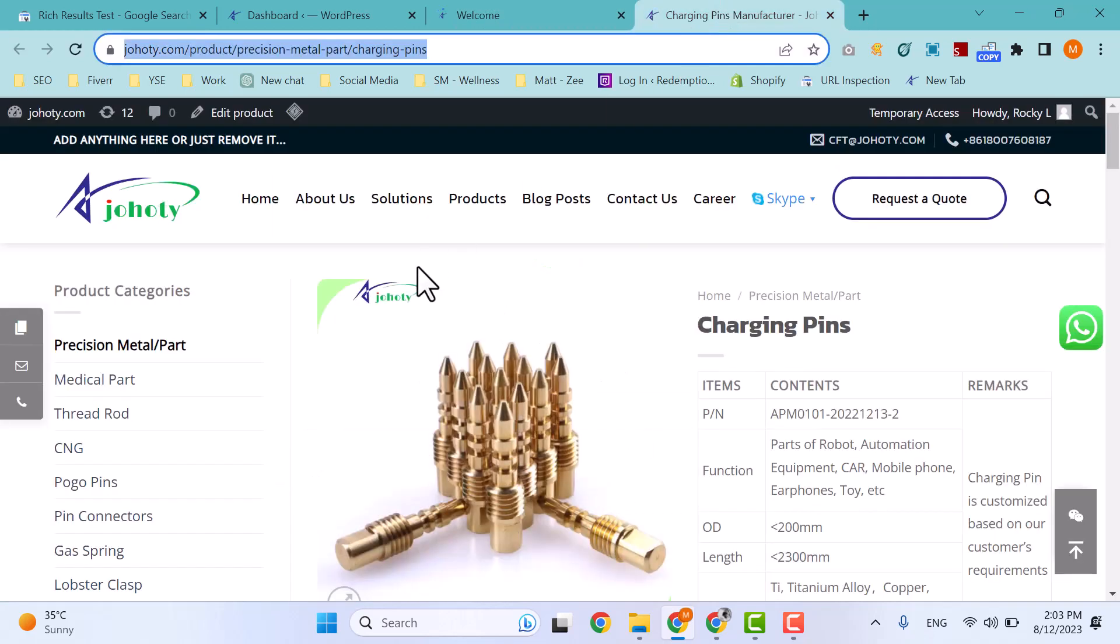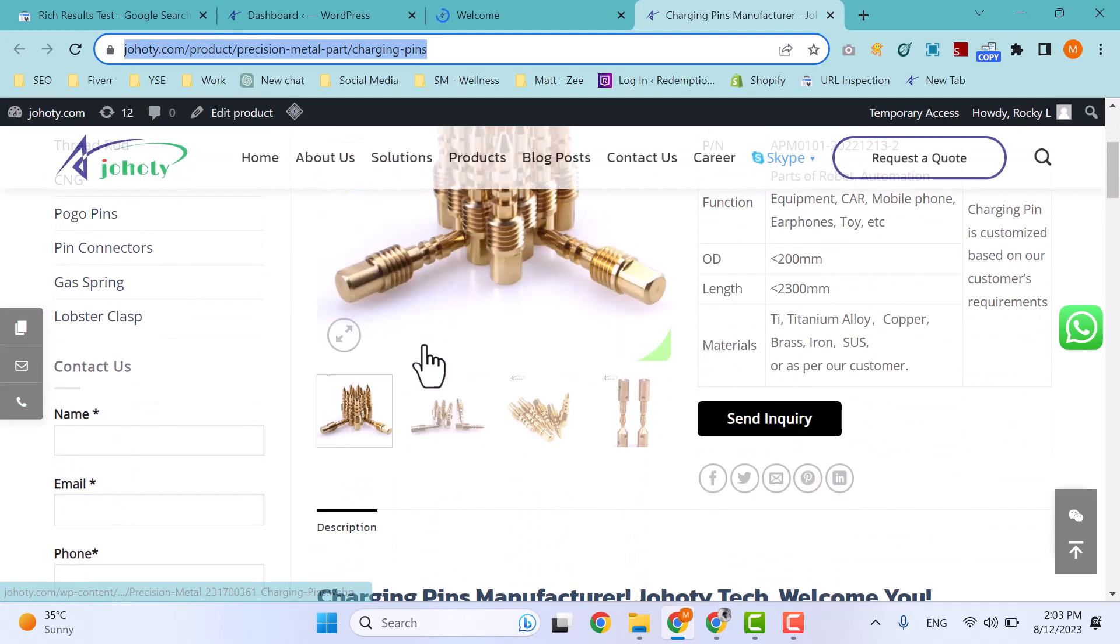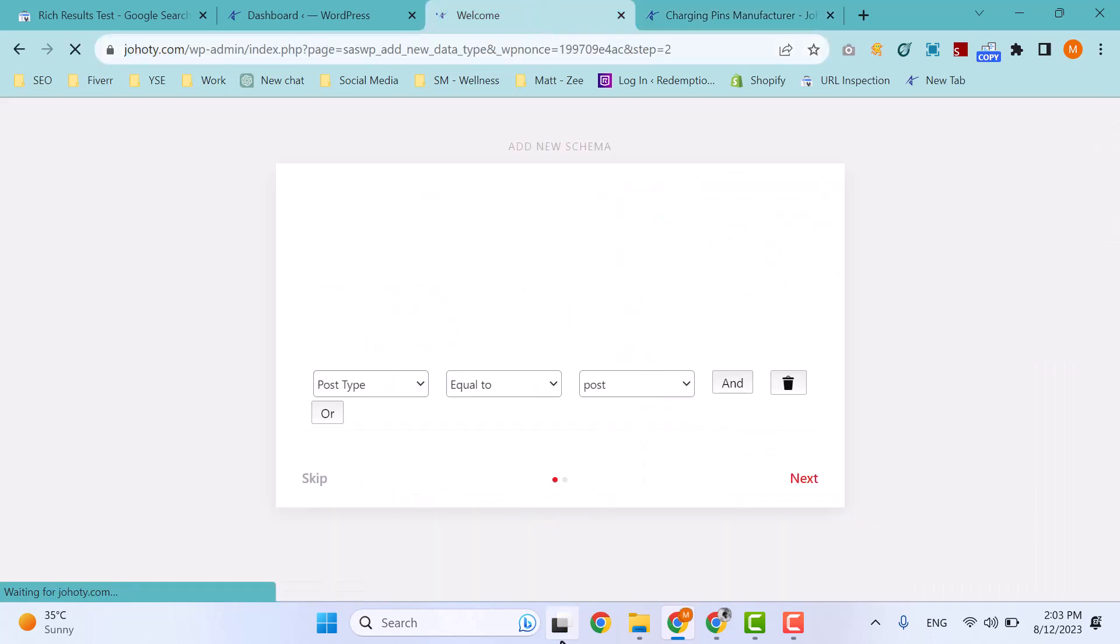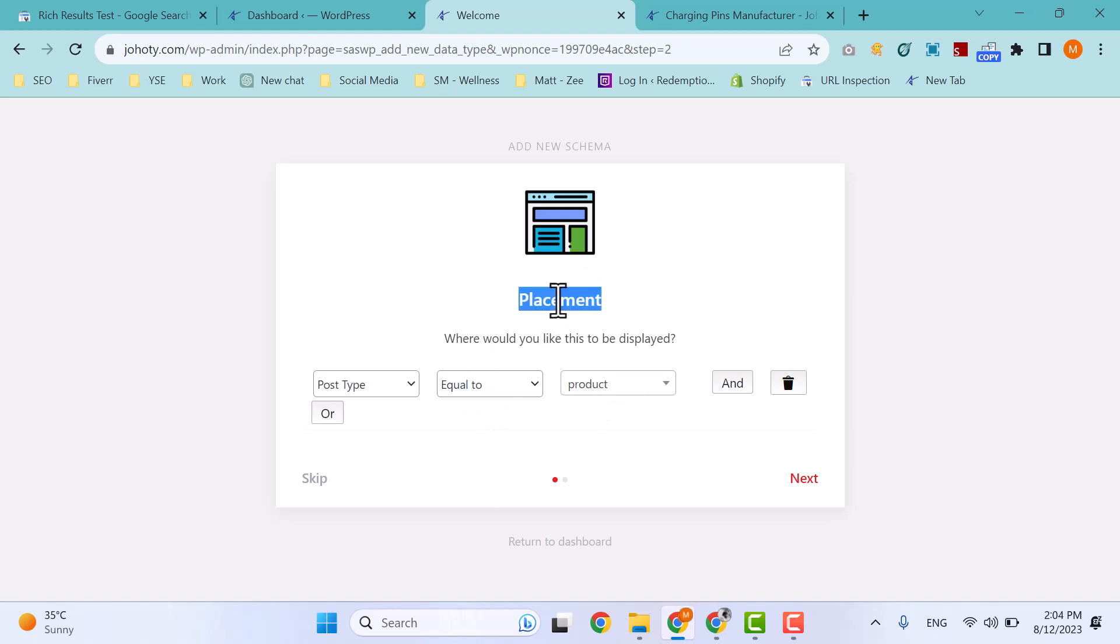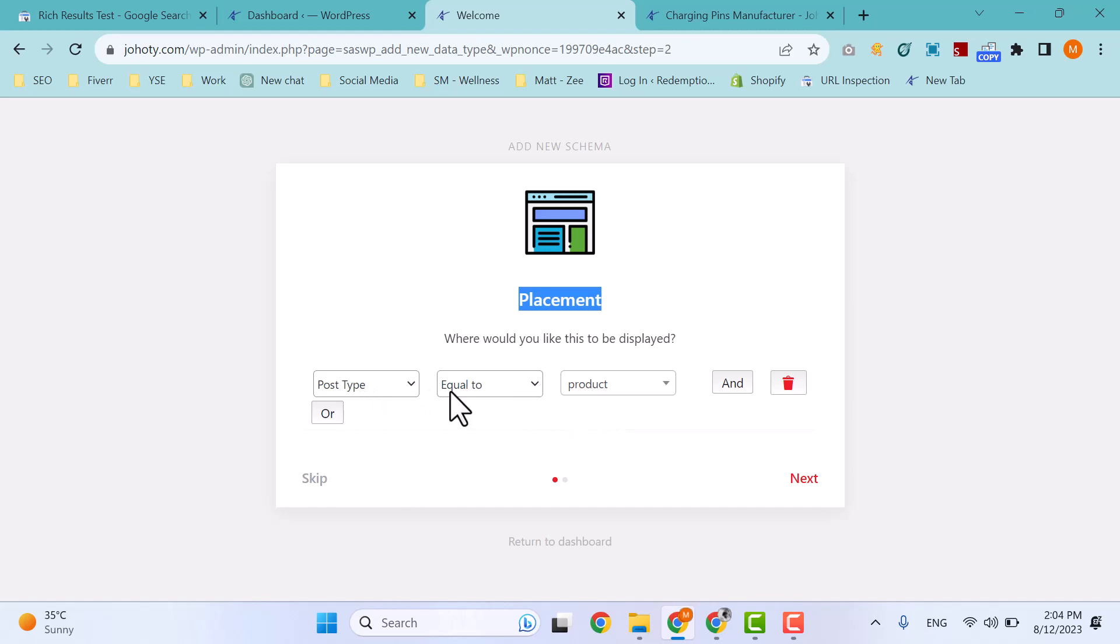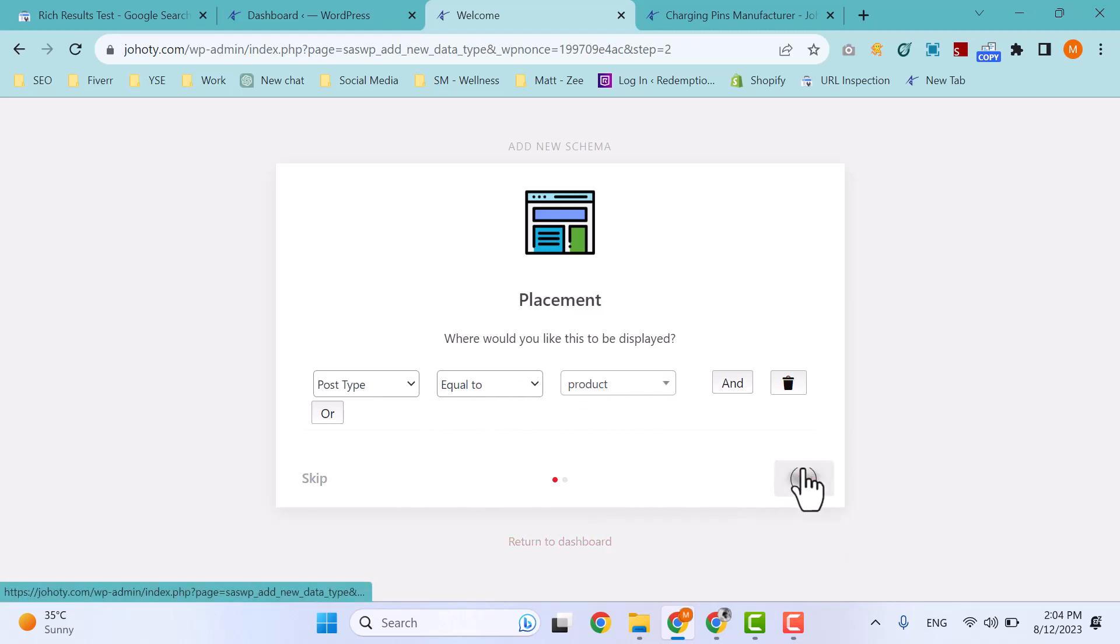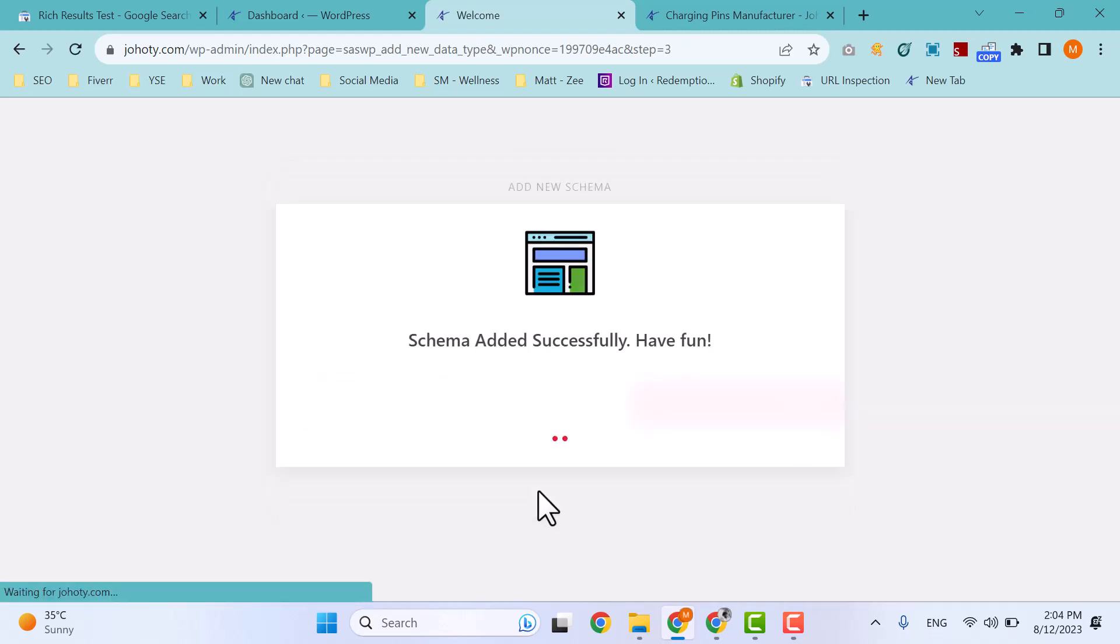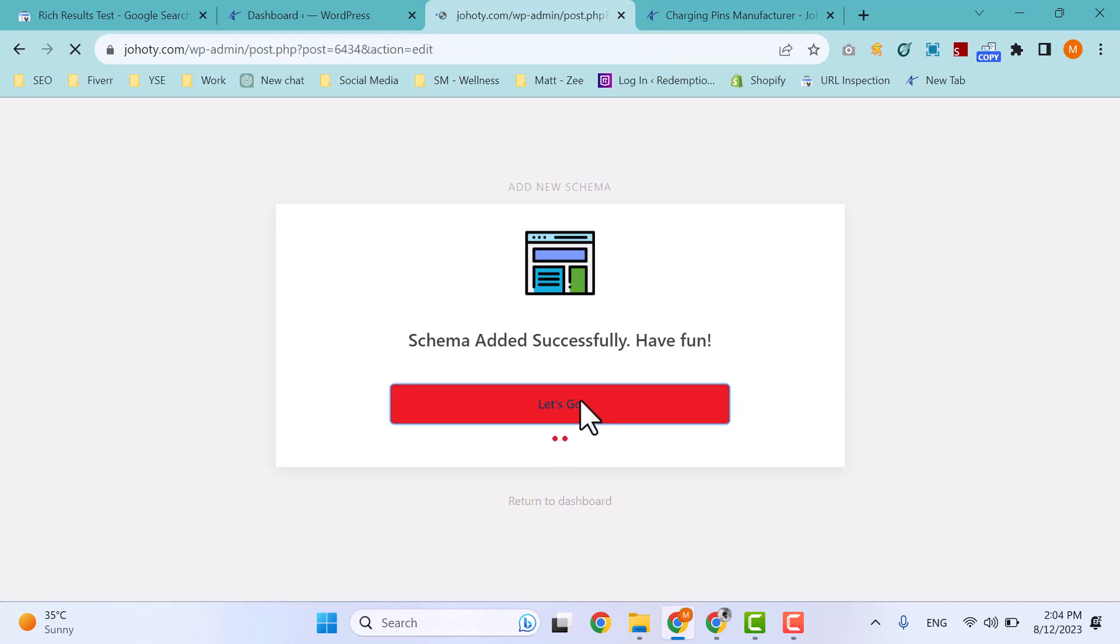You can see here, a next window has appeared: Placement. Select your post type on which you want to implement schema. Post type equals product. Select product type, then next. That's all, let's go.